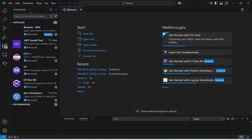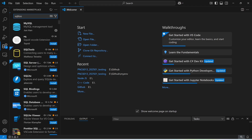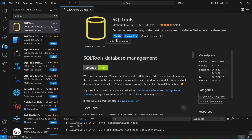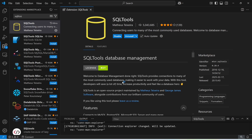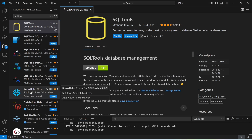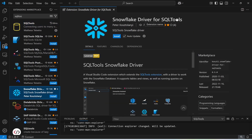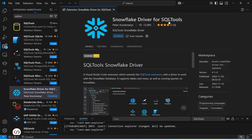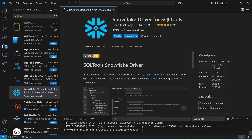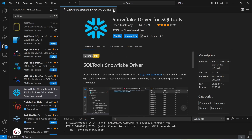The first extension I will install is SQL Tools. Once that's installed, the second extension I'm going to install is the Snowflake Driver for SQL Tools. You need to install this extension to connect to Snowflake. Now it has been installed.